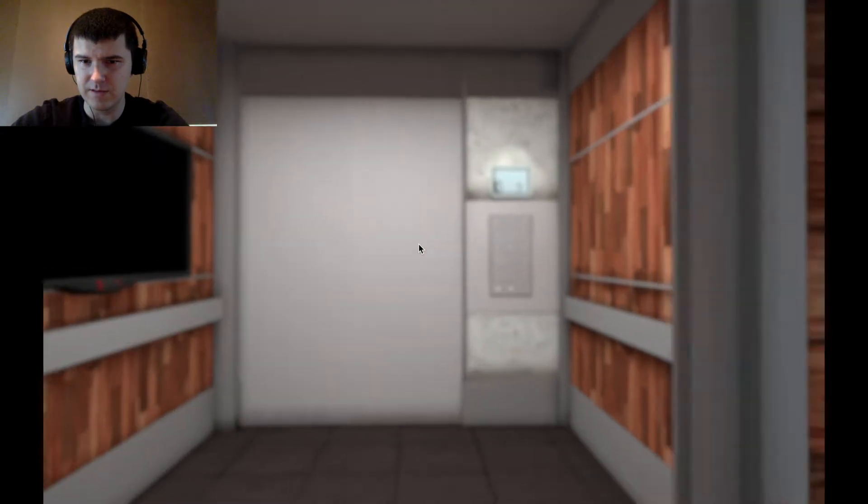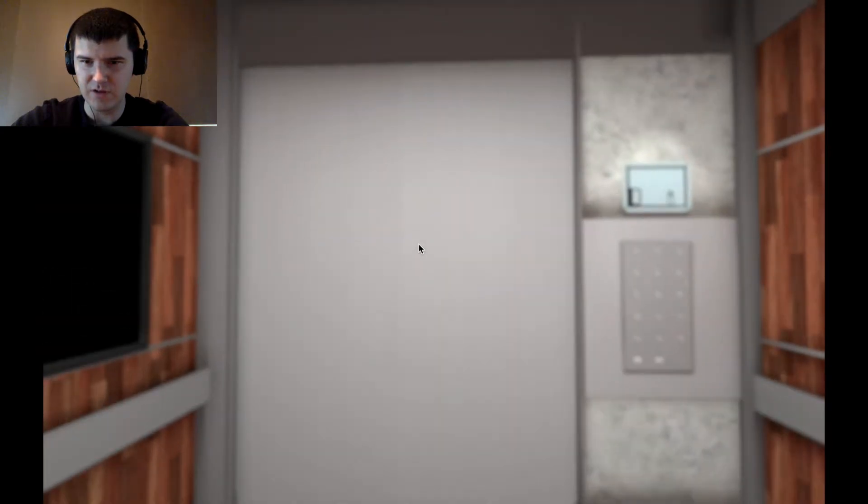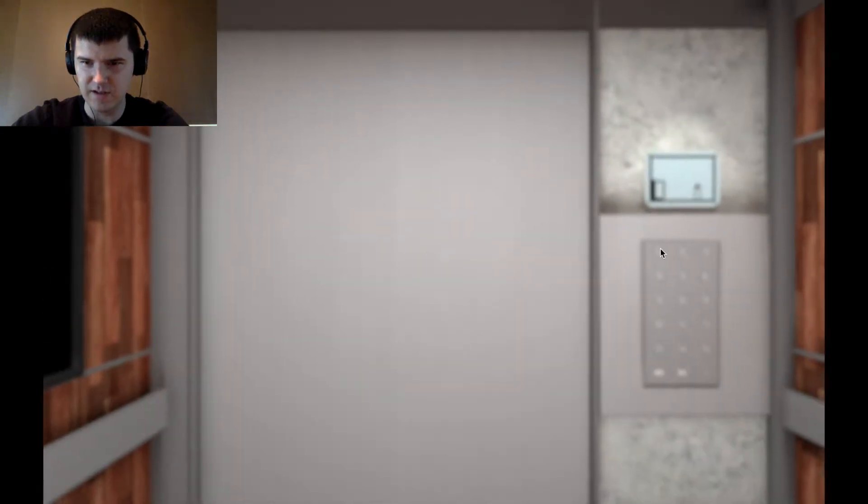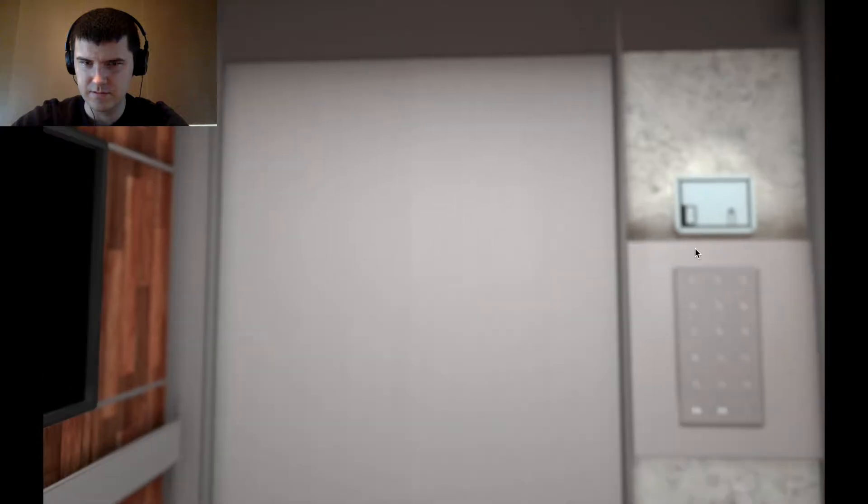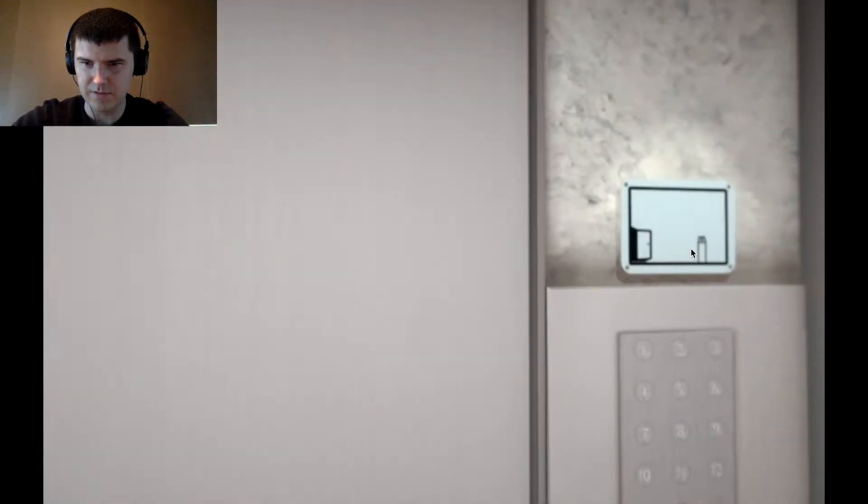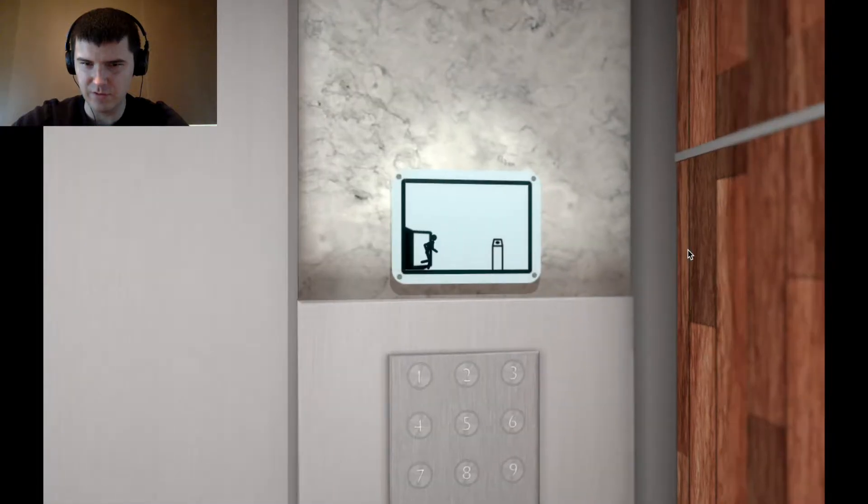Yeah, this game has a very interesting art style. Oh, still running through the wall.